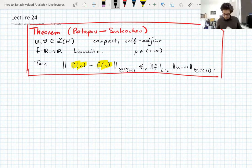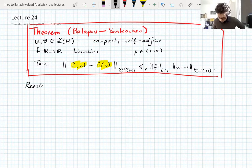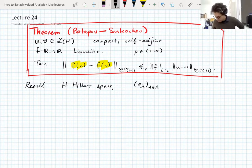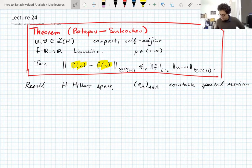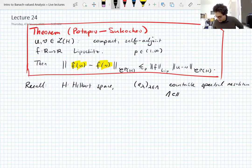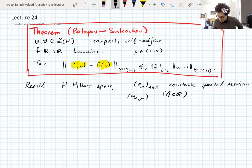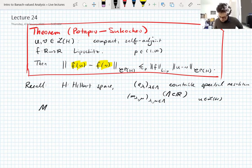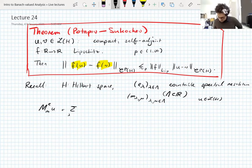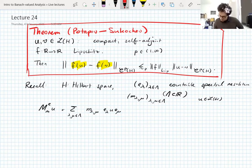I need to recall the definition of Schur multipliers. If H is a Hilbert space and E_lambda is a countable spectral resolution — meaning it's a countable sequence of pairwise orthogonal projections in the Hilbert space, with some countable indexing set contained in the real line — and if you have an infinite matrix m indexed by that indexing set and a bounded operator U on H, then the Schur multiplier of U with symbol m with respect to the countable resolution E is given as the sum of m_{lambda,mu} times E_lambda U E_mu.